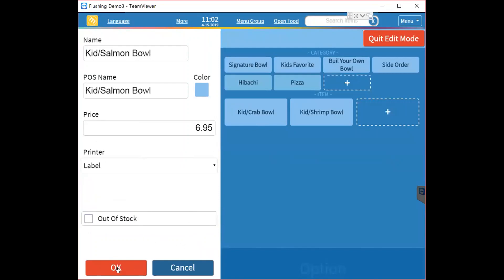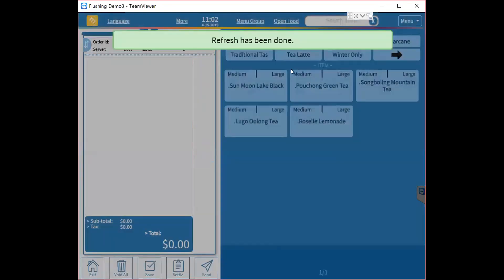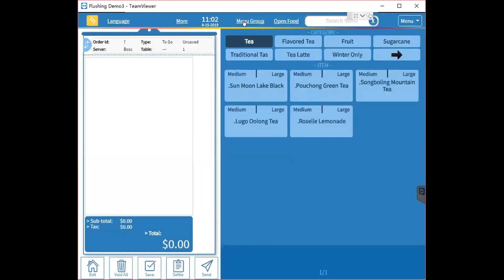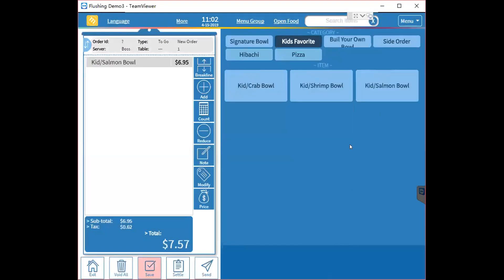Click OK to confirm. After finishing your edits, click the Quick Edit Mode button again to exit. The new item will now appear in the menu. This is how to do the menu adjustment.